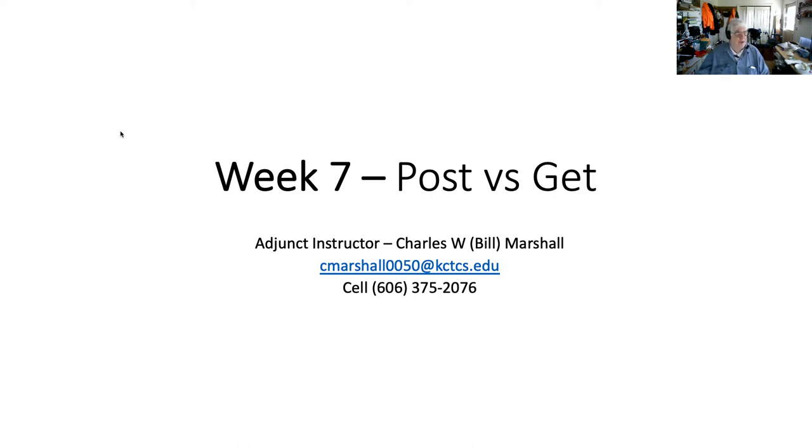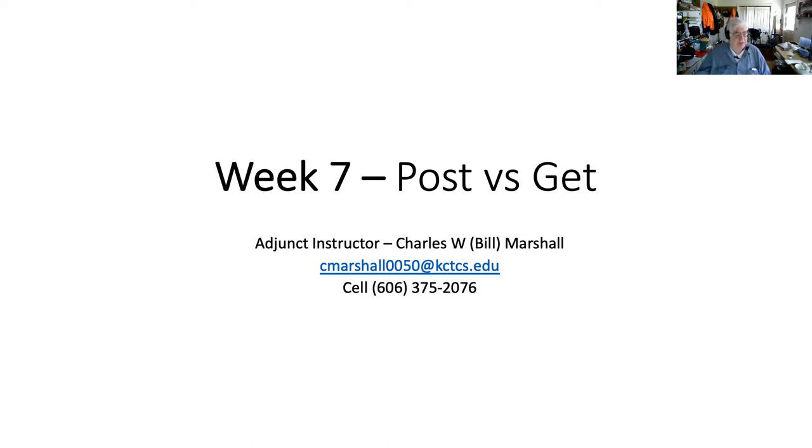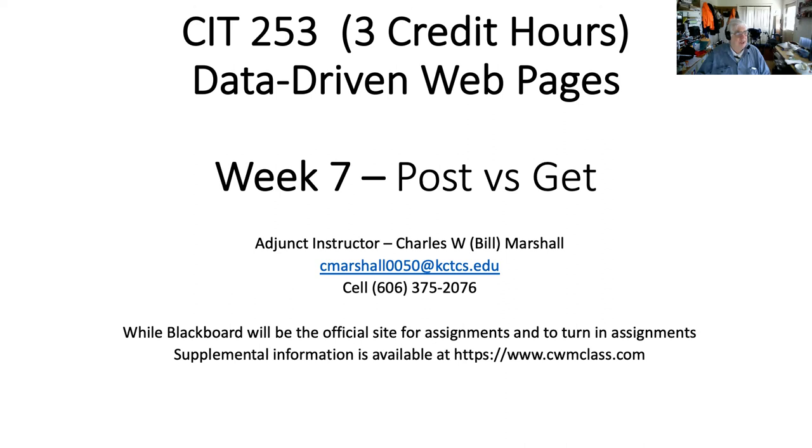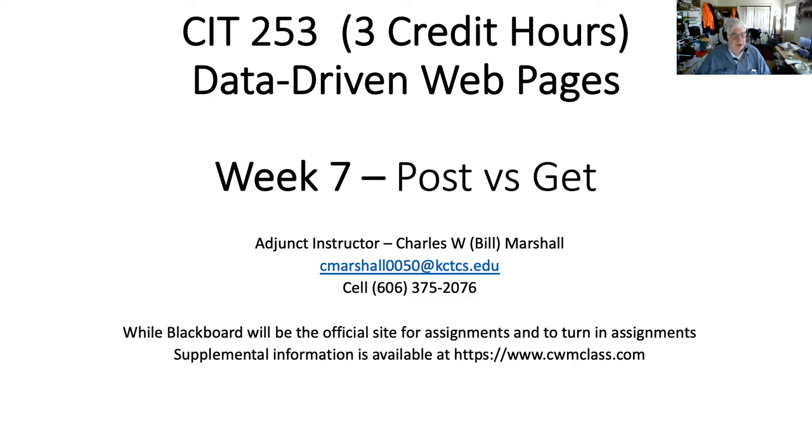Hello, this is week 7. The title is POST vs GET, but it truly is the first full cycle of PHP where we're generating PHP that is calling another dynamically generated PHP program, but in it you'll get to see the difference between POST and GET. My name is Charles W. Bill Marshall. This is for CIT 253, a three-credit hour course titled Data-Driven Webpages. As always, Blackboard is the official site of assignments, but there is supplemental information on cwmclass.com.